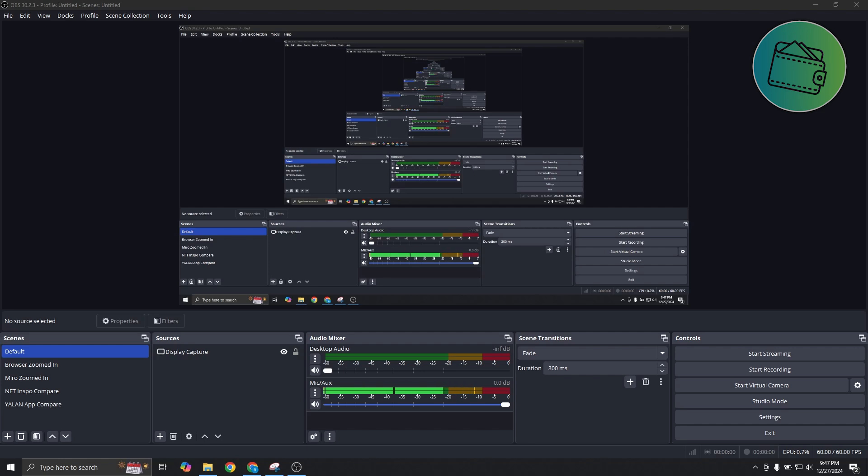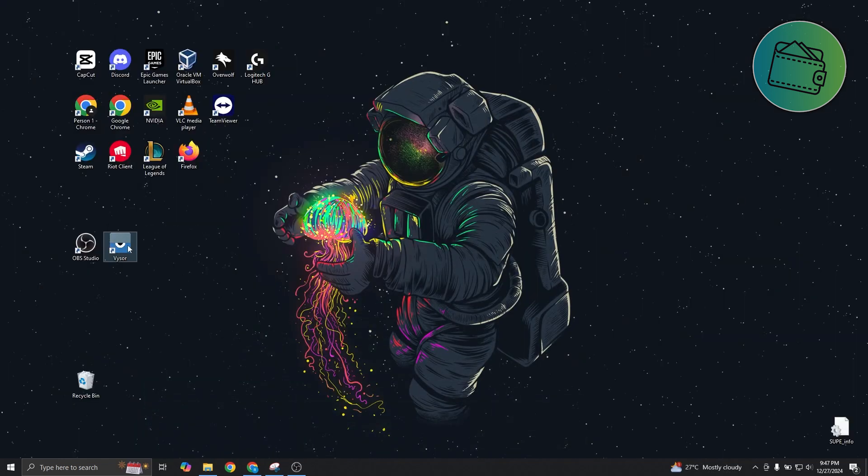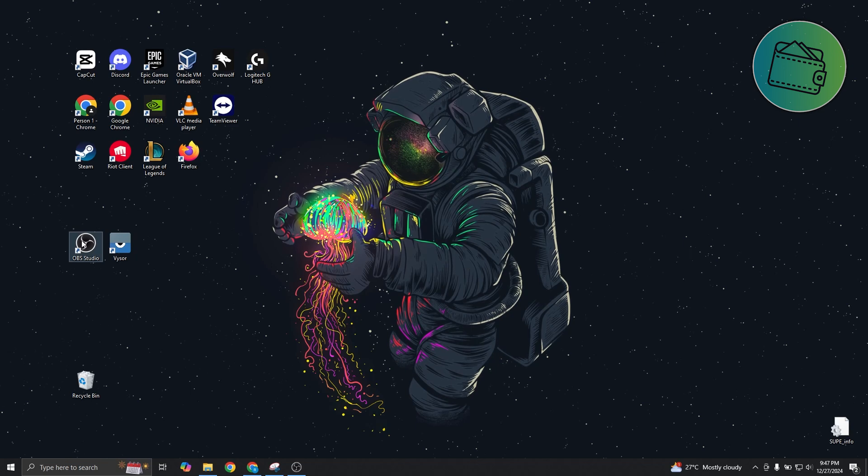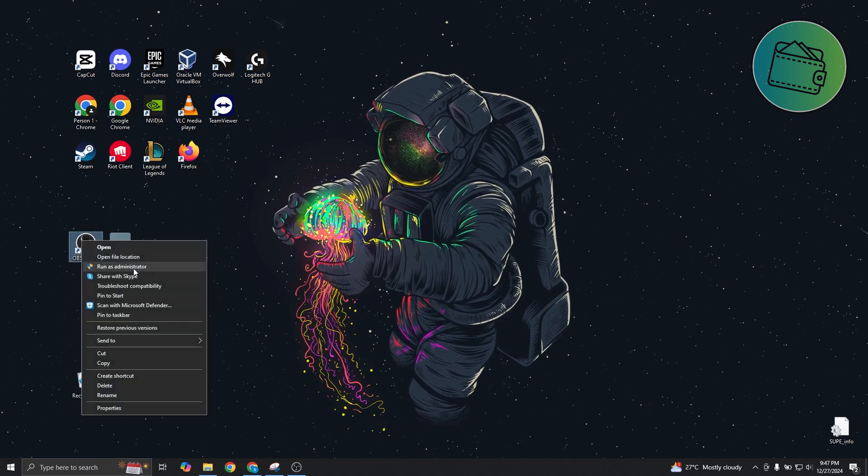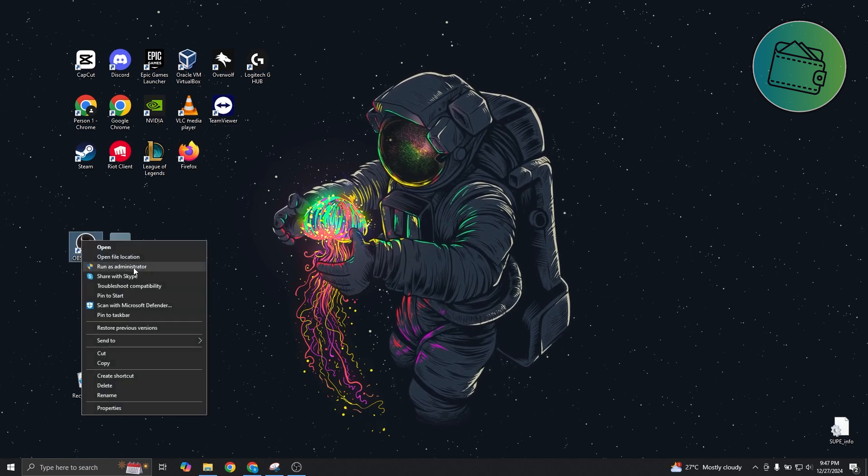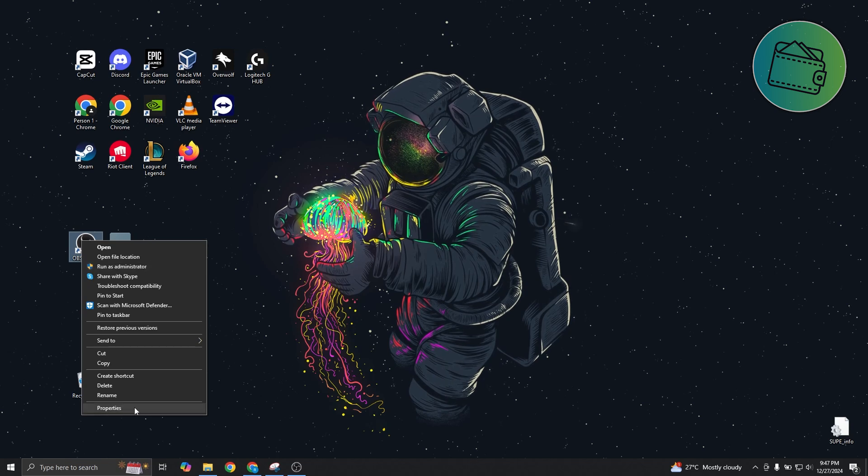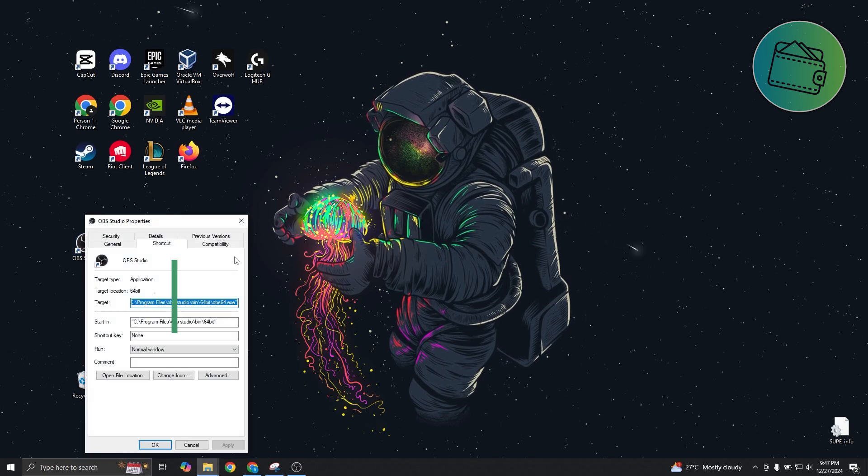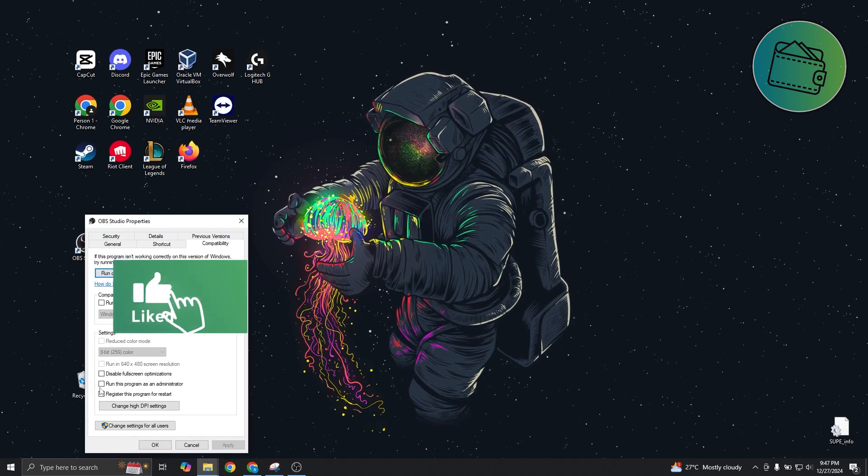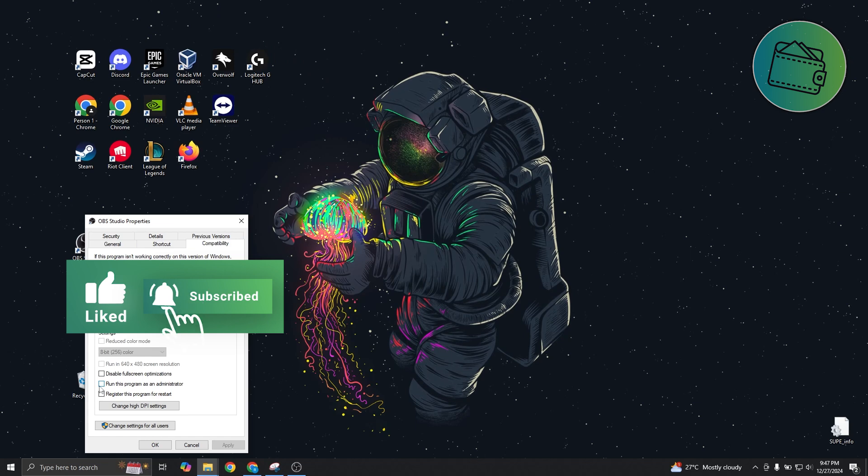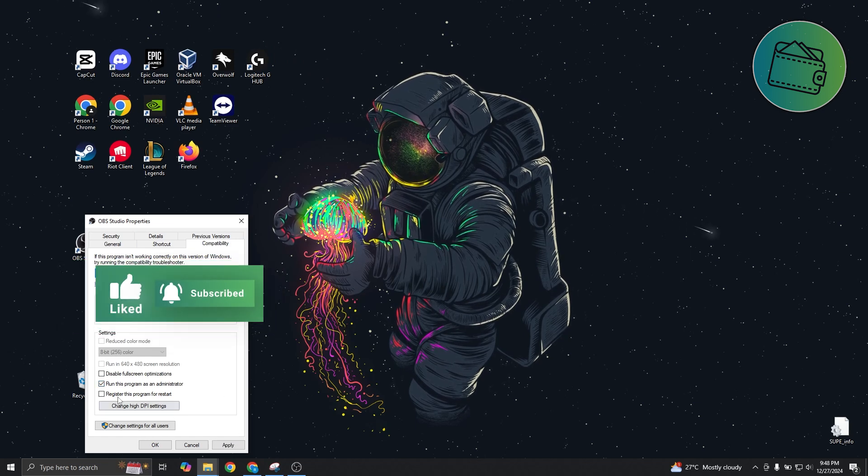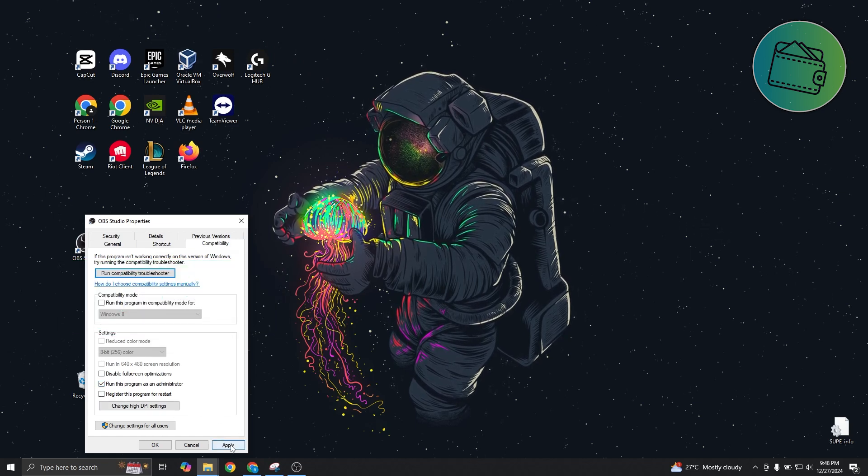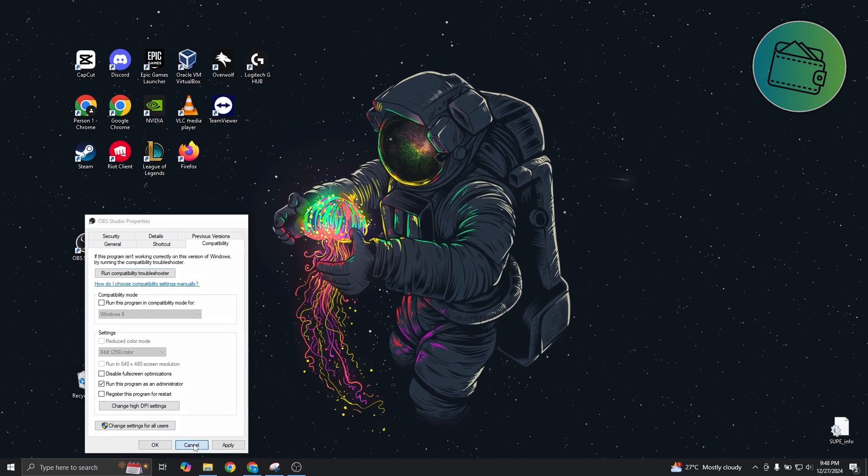First, you want to start this as administrator. Usually, when you open up OBS, you can right-click on it and choose run as administrator. You could also go to properties, go to compatibility and click on run this program as administrator. If you always want to run this as administrator, make sure to click on apply and OK to save your changes.